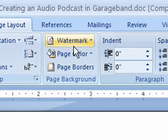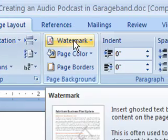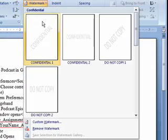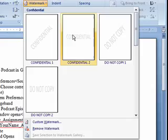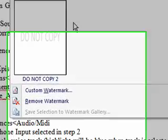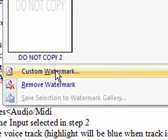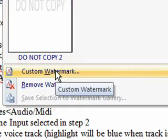Then click on the Watermark button under the Page Background group. You can choose from one of the default options or click on the Custom Watermark button.